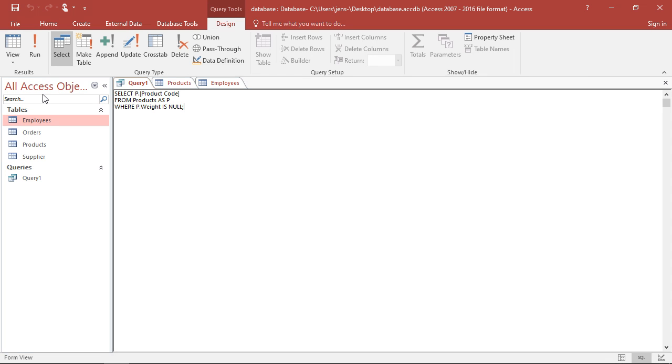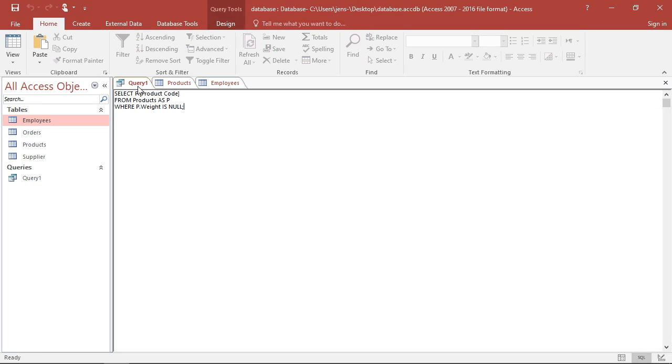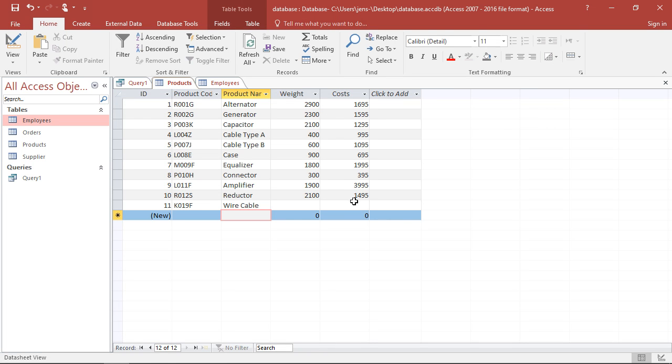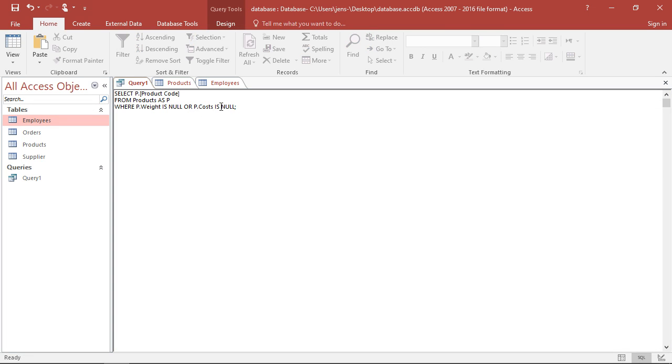However, what I also see in my table, the wire cables are not only missing the weight, they're also missing the costs. So I could go and say display everything where either the costs or the weight are missing. This I can add if I combine two of those conditions. I have two main ways of combining them. One is the OR part, the OR condition. This means where either weight does not exist OR costs does not exist. They both do not exist. That's the third alternative. So the OR goes either one of those conditions is fulfilled or both of them.